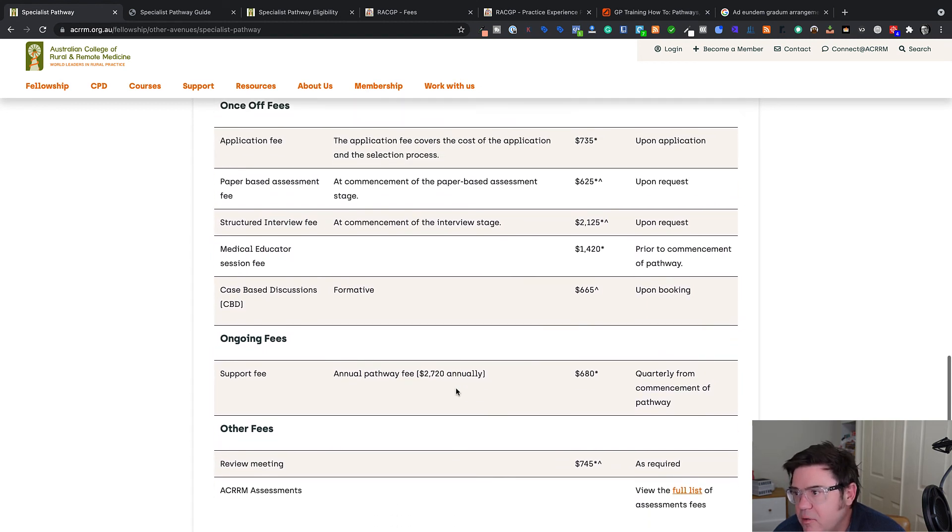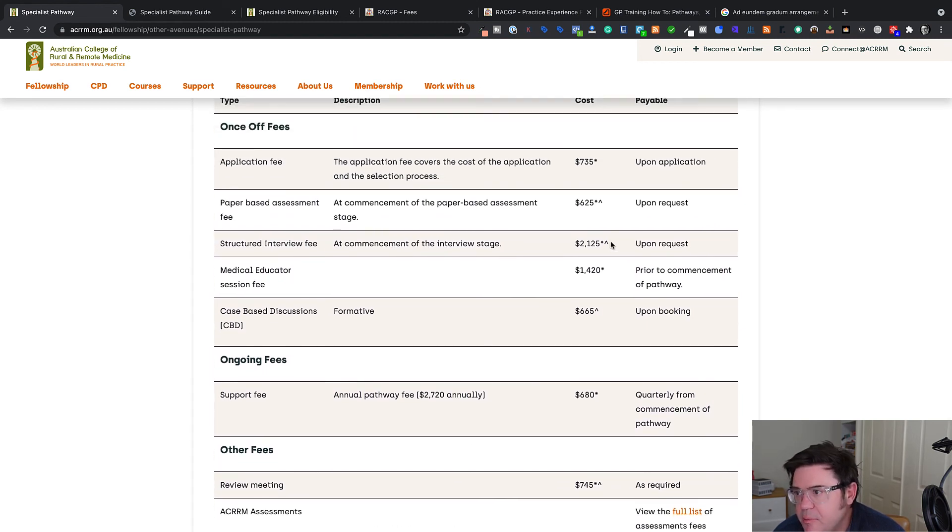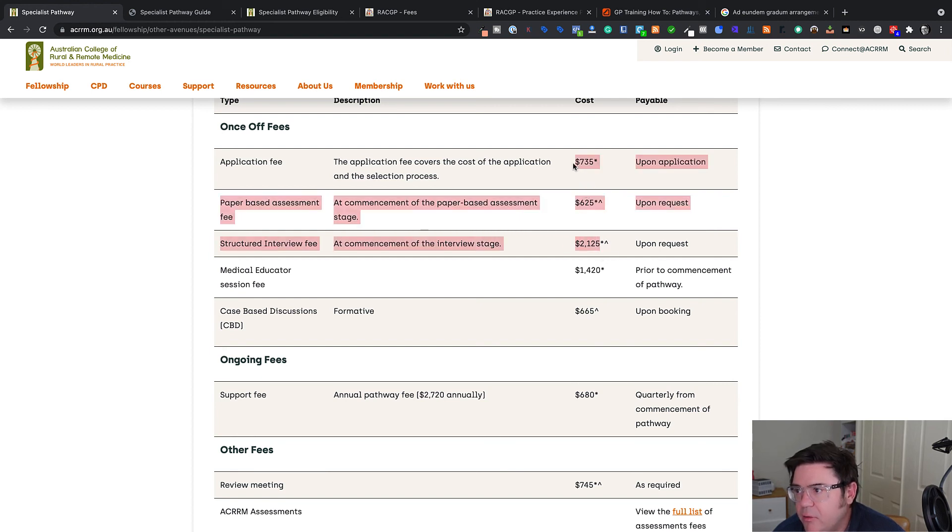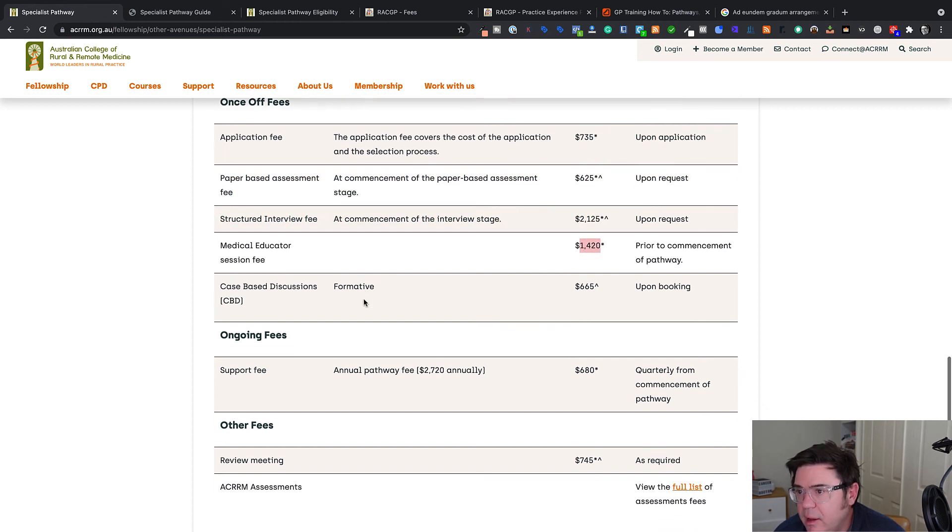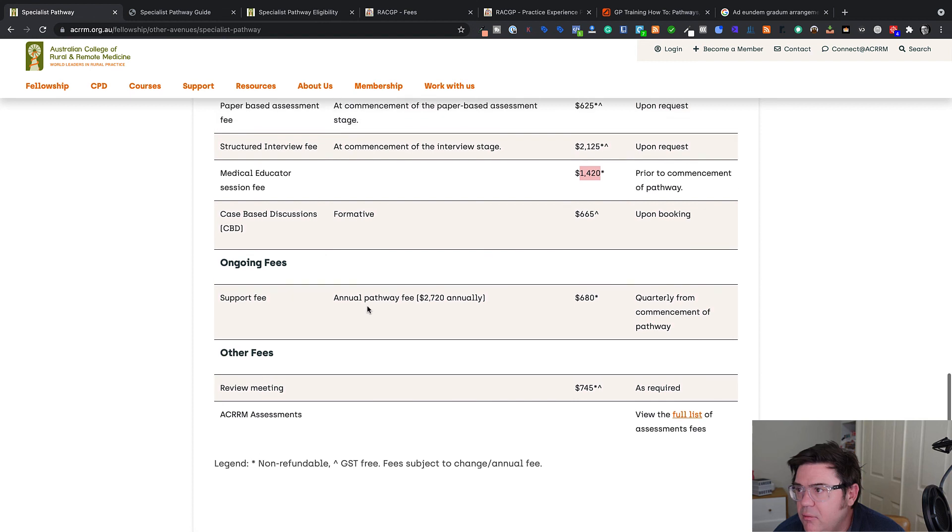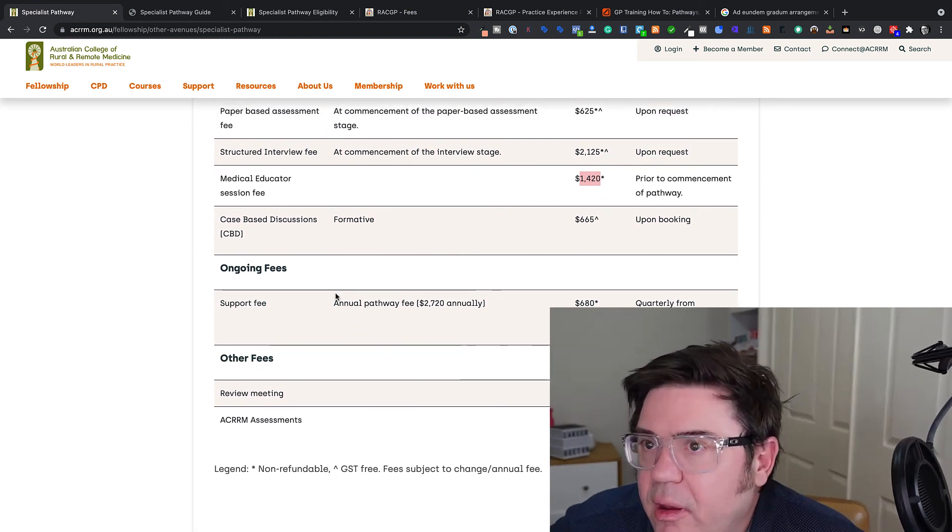So again, not an insubstantial thing. Probably up to this point, you will have to pay for that yourself. And once you get a job, you may be able to negotiate for some of these costs to be paid. Or again, they will be claimable on tax. I have no idea why some of these are GST free. So that's the two colleges of general practice in Australia and how you go about applying through the specialist pathway if you are a qualified general practitioner in another country.